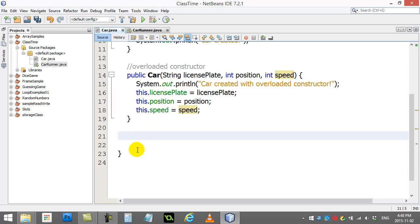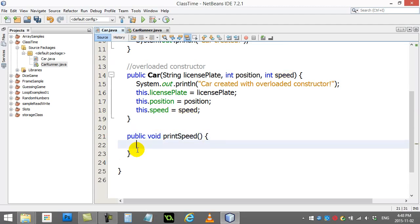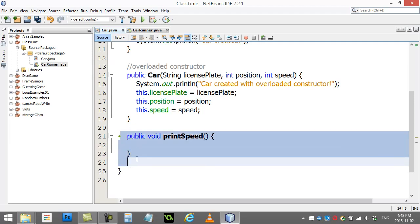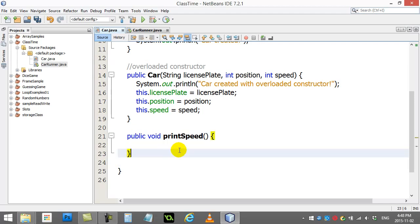Now here comes our first method. Public, void, print, speed. One thing I might want to know in my program is I might want to be able to print out the speed of my car. Now what I do is I basically write a block of code and you give this block of code a name. So I've named this method printSpeed.